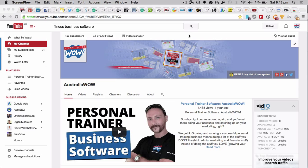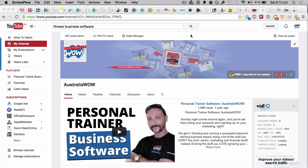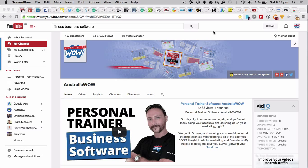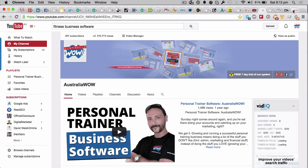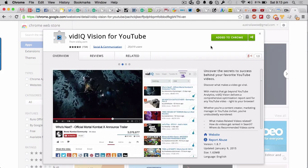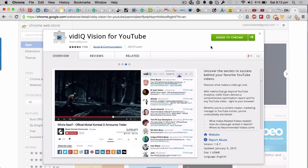We've got a little plugin, and it's called VidIQ. Now you're going to need this. If you go ahead and look in the description below this video, you'll see the link to that, and what you're going to be doing is installing a Chrome extension.